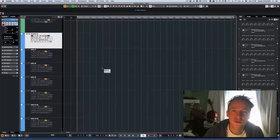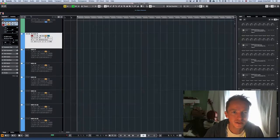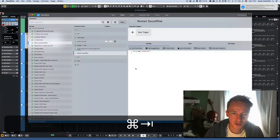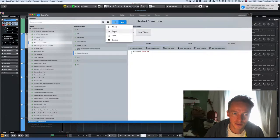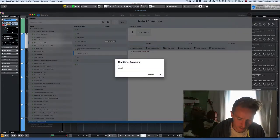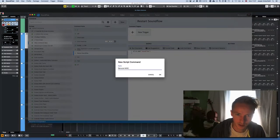In this video I'll show how to do an automation task with SoundFlow. In this case I'd like to reroute the MIDI output. The first thing I'm going to do is make a script and call it 'reroute MIDI output'.